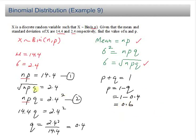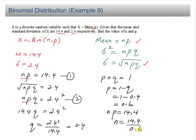Now you want to find n. You know that np equals 14.4, so n equals 14.4 divided by p, which is 0.6. The answer for n is 24.